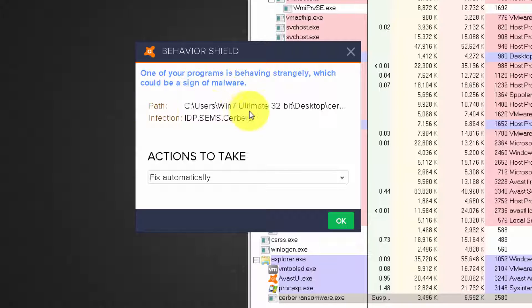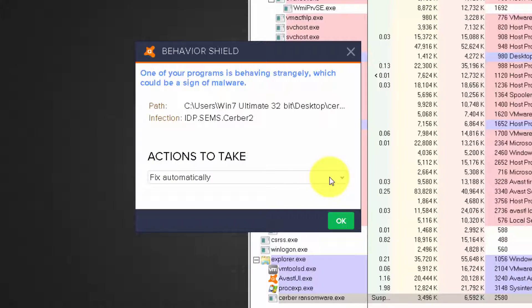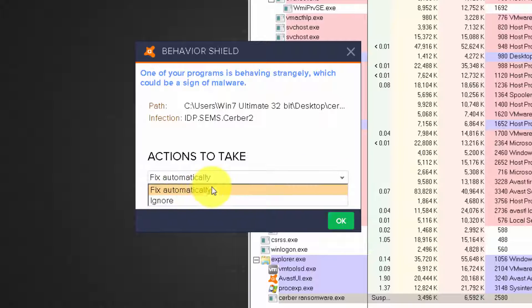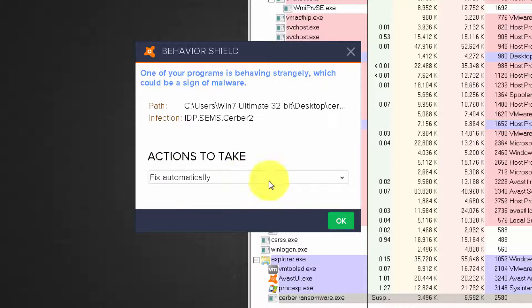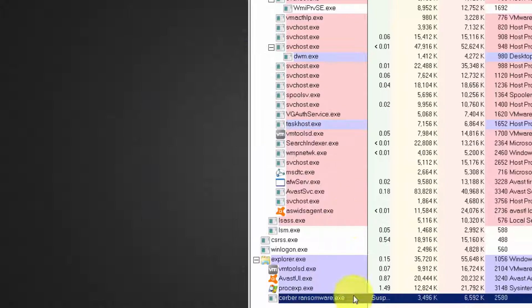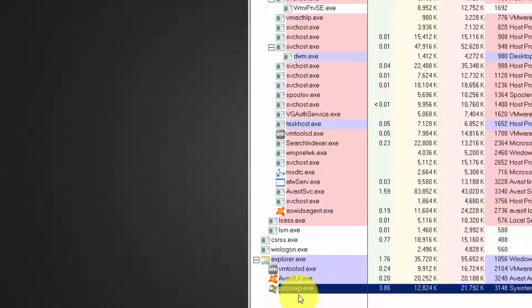sign of malware. Actions to take: fix it automatically or ignore. This is by default. I will just click OK and it's not in memory now.